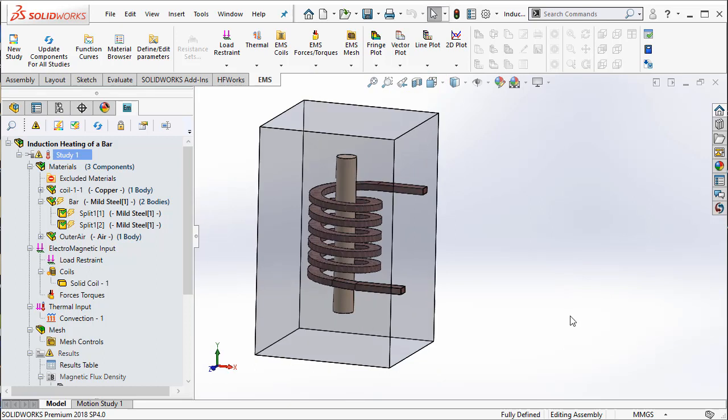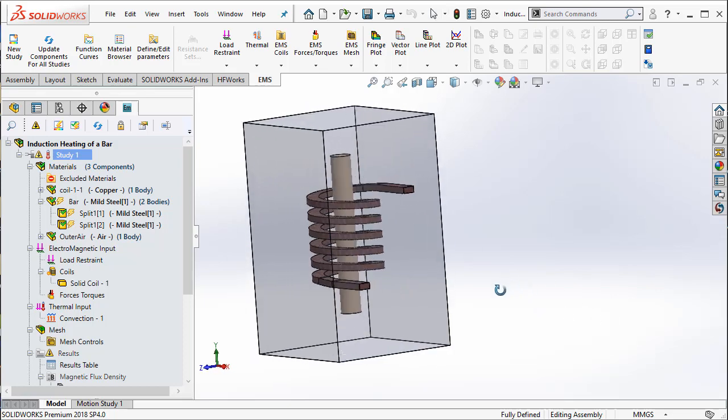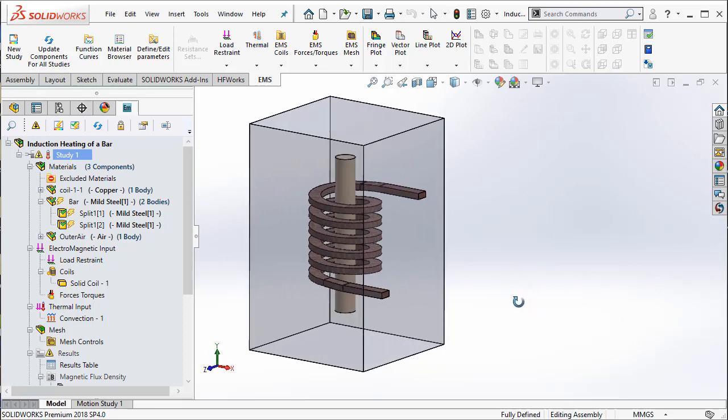You have to extend the coil so that it extends all the way to the outer extremity of the air geometry. So that's one thing you have to keep in mind.